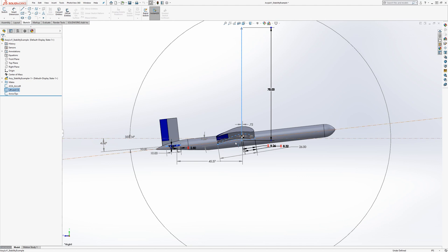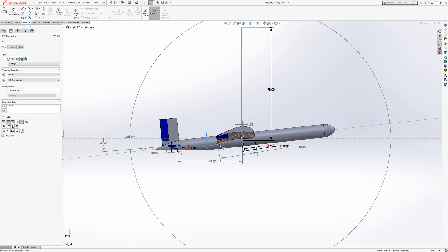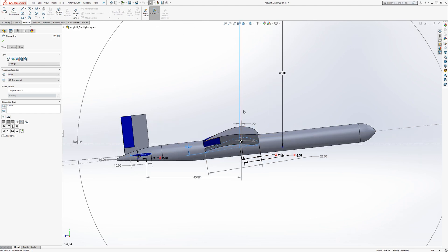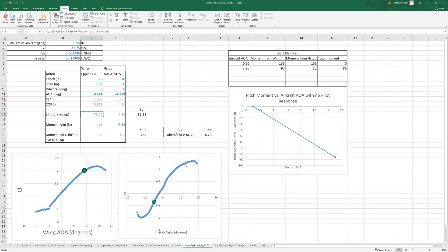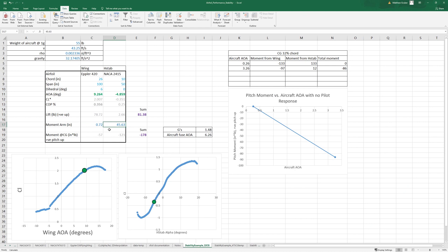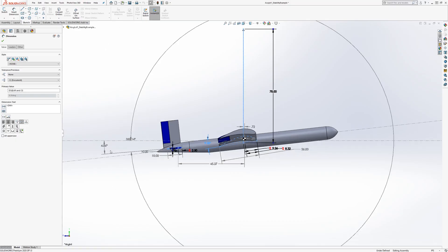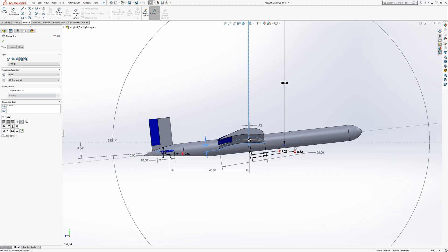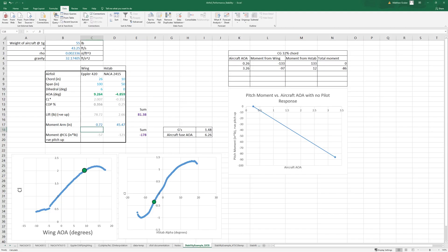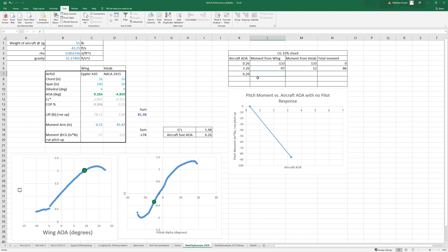So now our lift is only 0.72 after the CG, we have 45.37 here. So 0.72, 45.37, and that looks good. So we can record that one, so 6.26, negative 57.